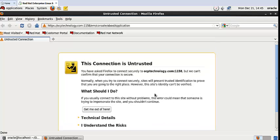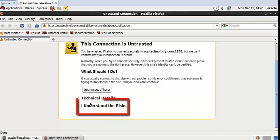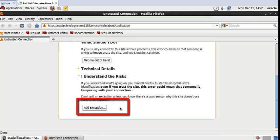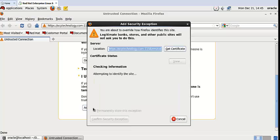When you start your Enterprise Manager for the first time, it screens like this. Then you have to click 'I understand the risk', then 'Add Exception', 'Get Certificate', and confirm security exception. Finally it opens in front of you.